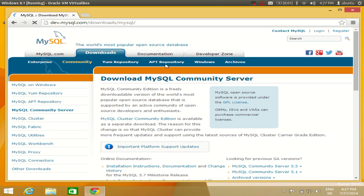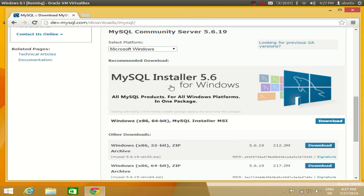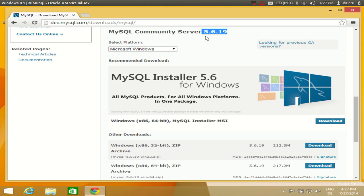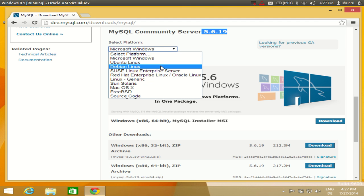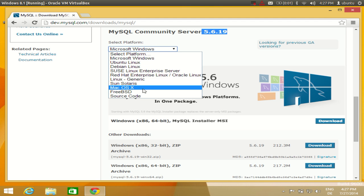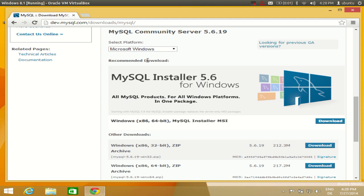Go to the MySQL Community Server link and scroll down a little. At the time of making this video the latest version is 5.6.19. I want to install this as a whole for Windows — it's already selected. If you are installing for another operating system, choose your OS from the dropdown, then download the MSI file. Click 'Download' for the Windows 64-bit MySQL Installer.